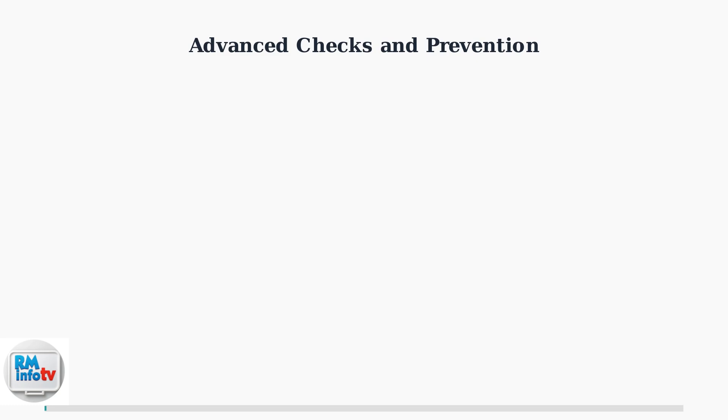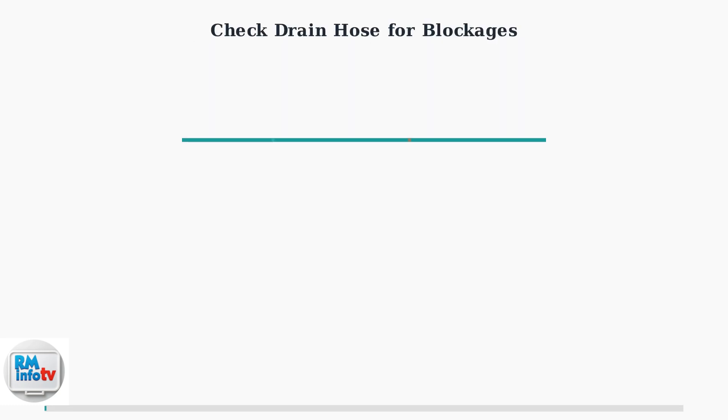If the FL error persists after basic troubleshooting, several advanced checks can help identify and prevent the issue from recurring. First, check for blockages in the drain hose if your unit uses continuous drainage. Remove the hose and inspect it for clogs, kinks, or obstructions that prevent proper water flow.